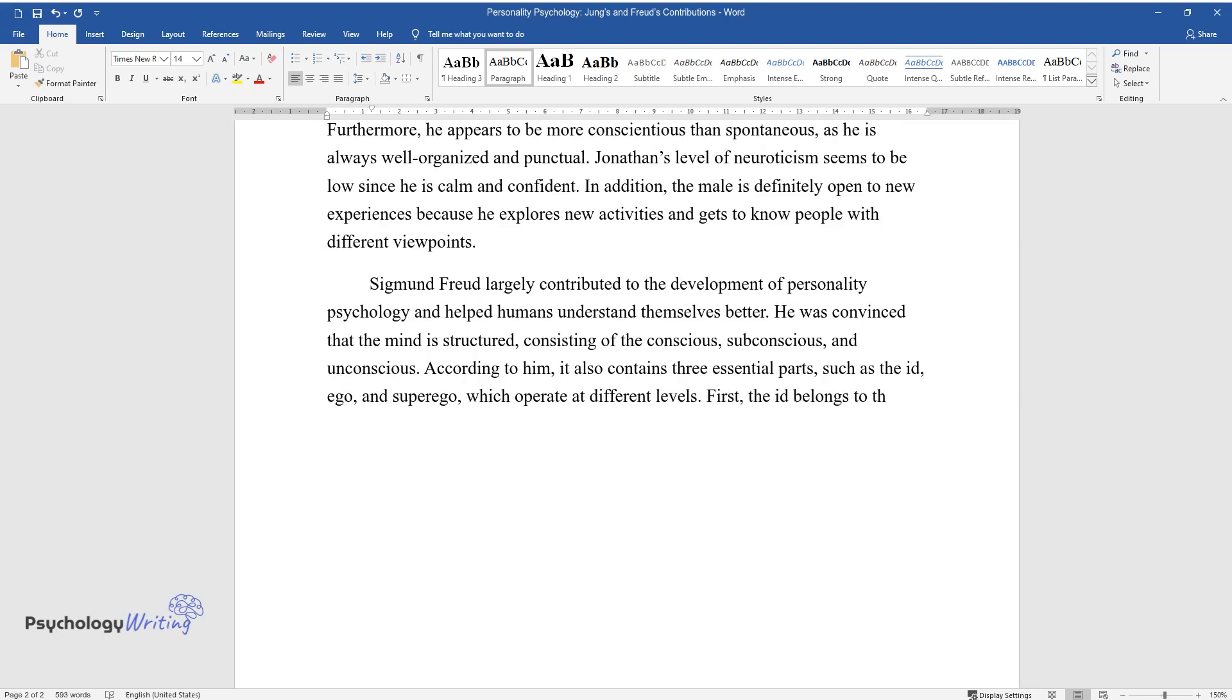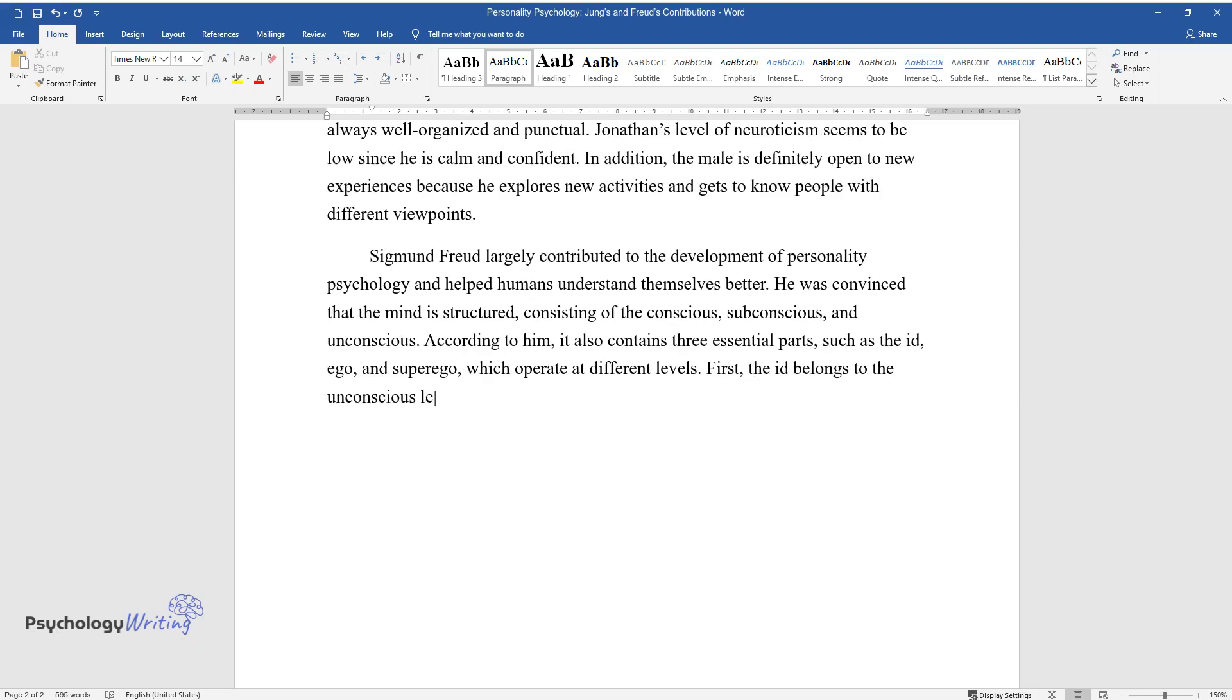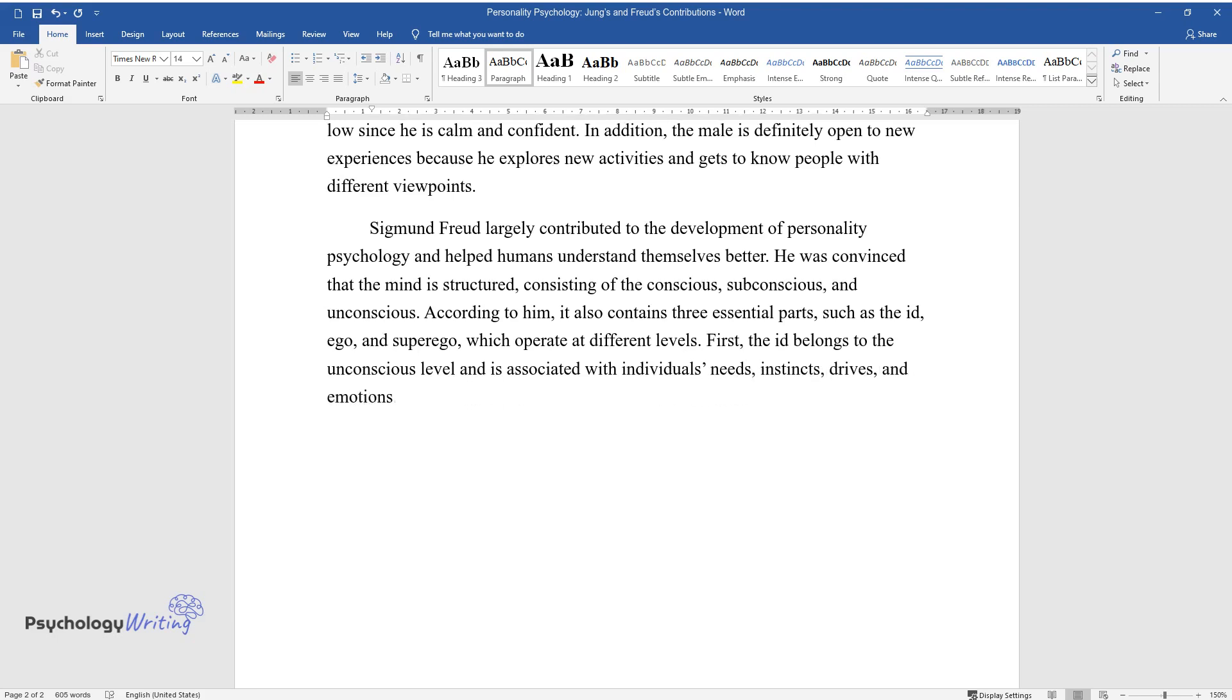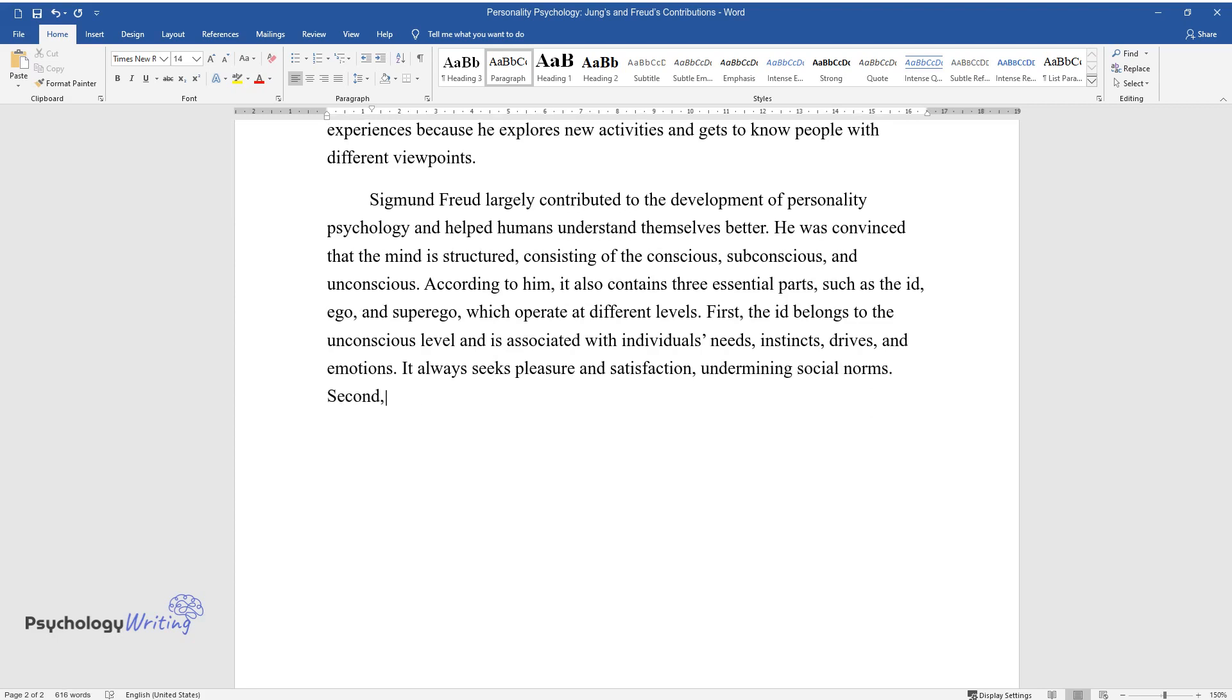First, the id belongs to the unconscious level and is associated with individuals' needs, instincts, drives, and emotions. It always seeks pleasure and satisfaction, undermining social norms.